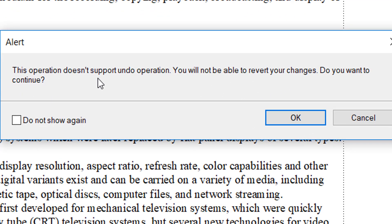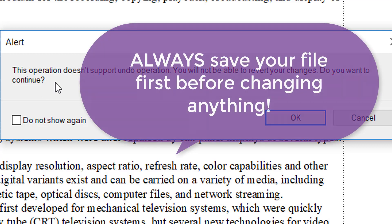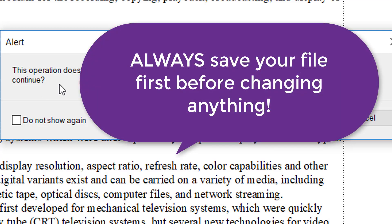operation does not support undo operation like Control Z. You will not be able to revert your changes. Do you want to continue? I'm assuming you have saved your file, so you can always go back and open your original single column file. But for the purposes of this demonstration, I will just click OK. And bingo! Right here you